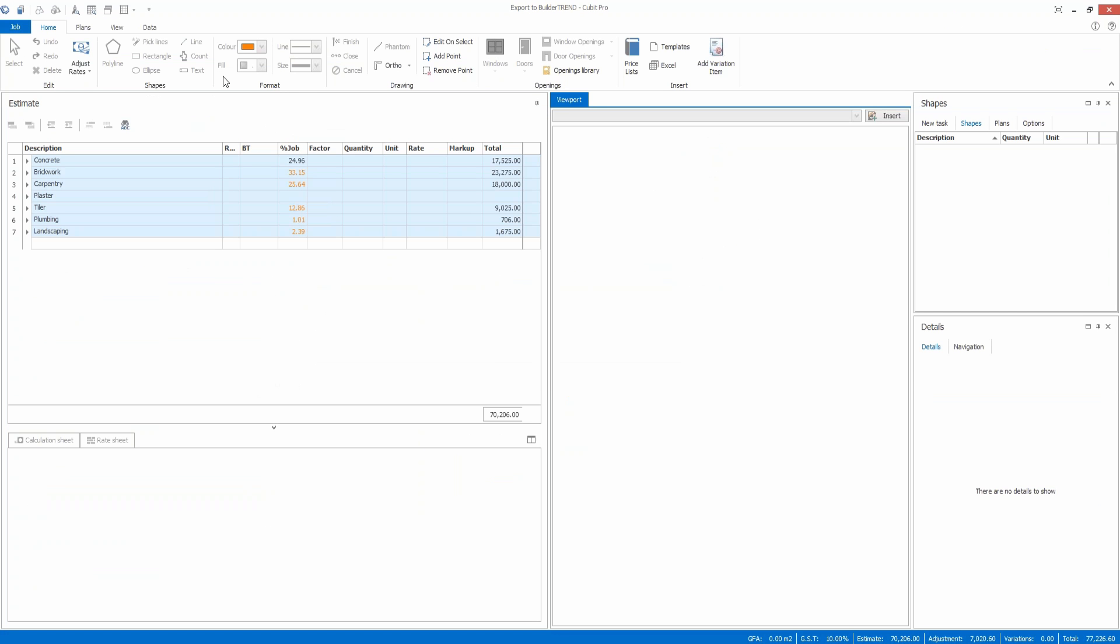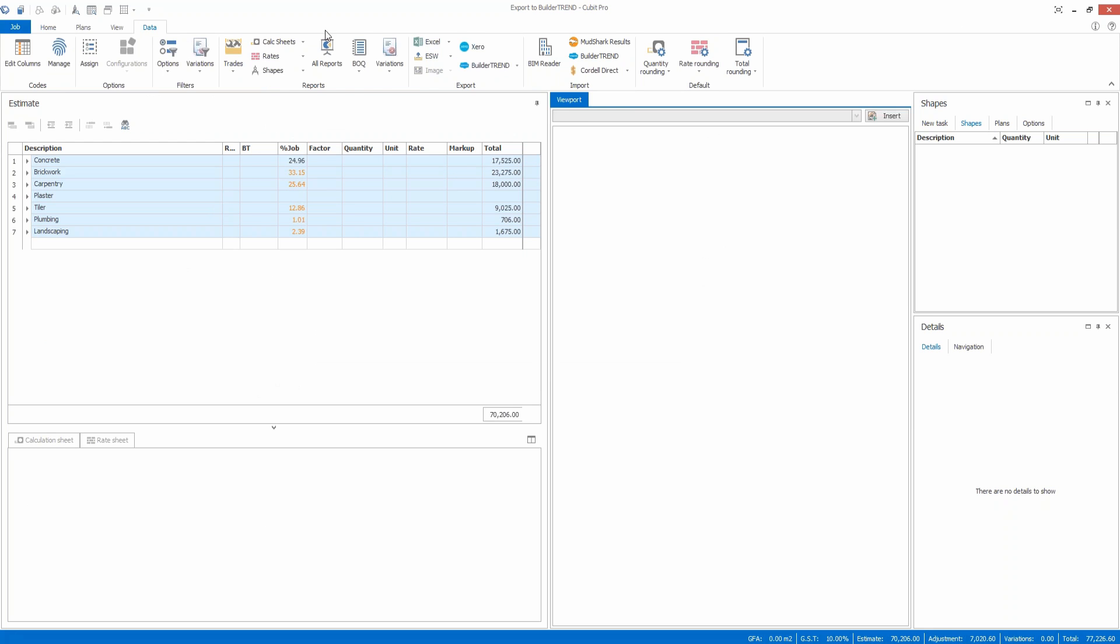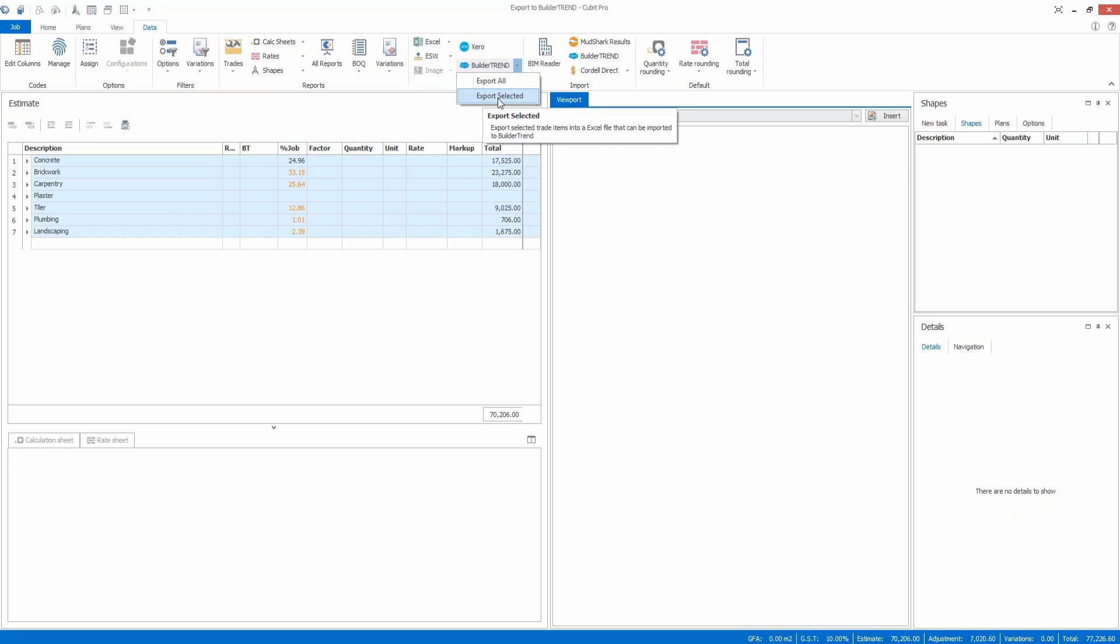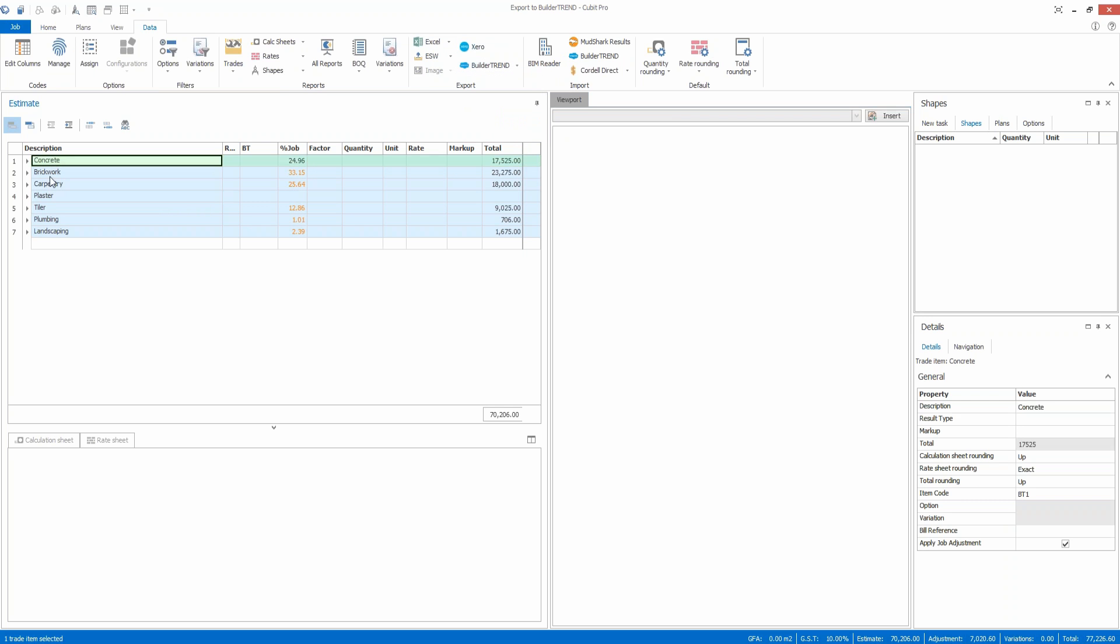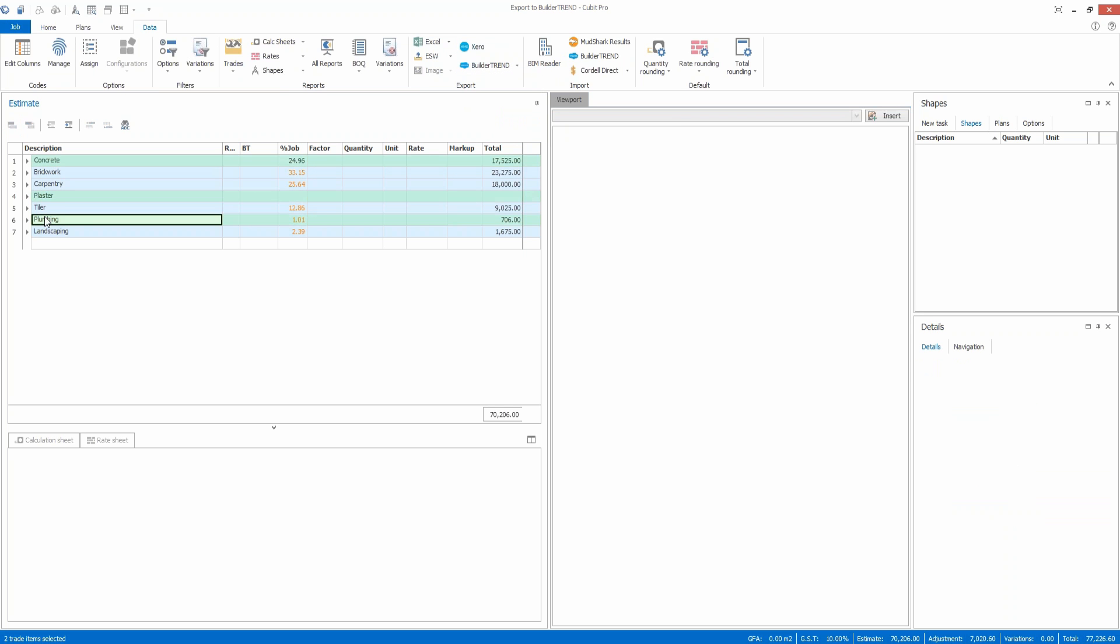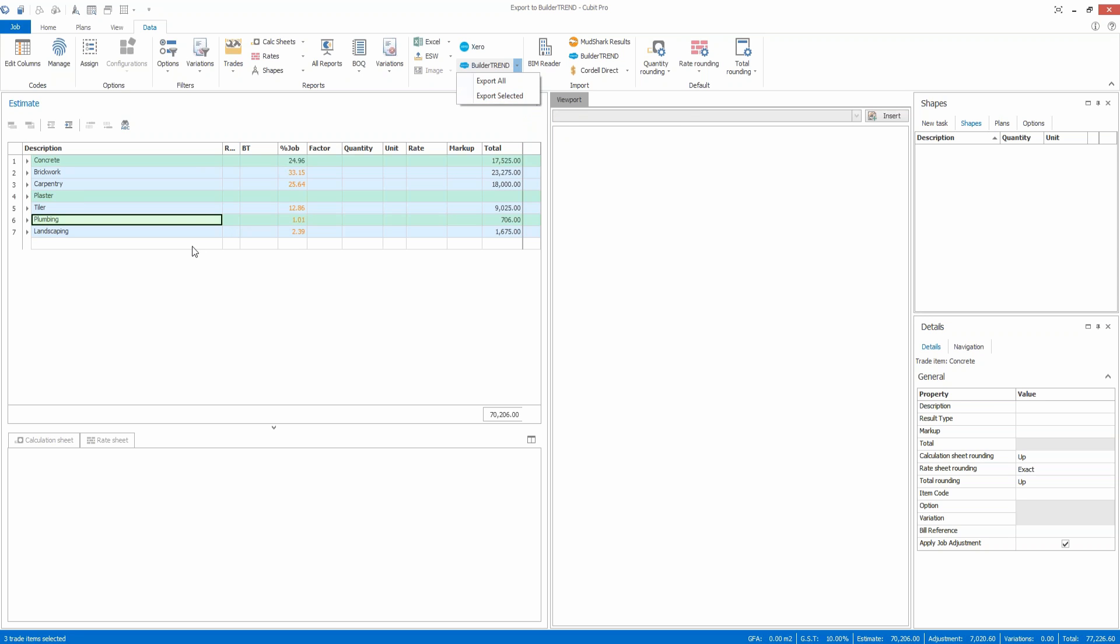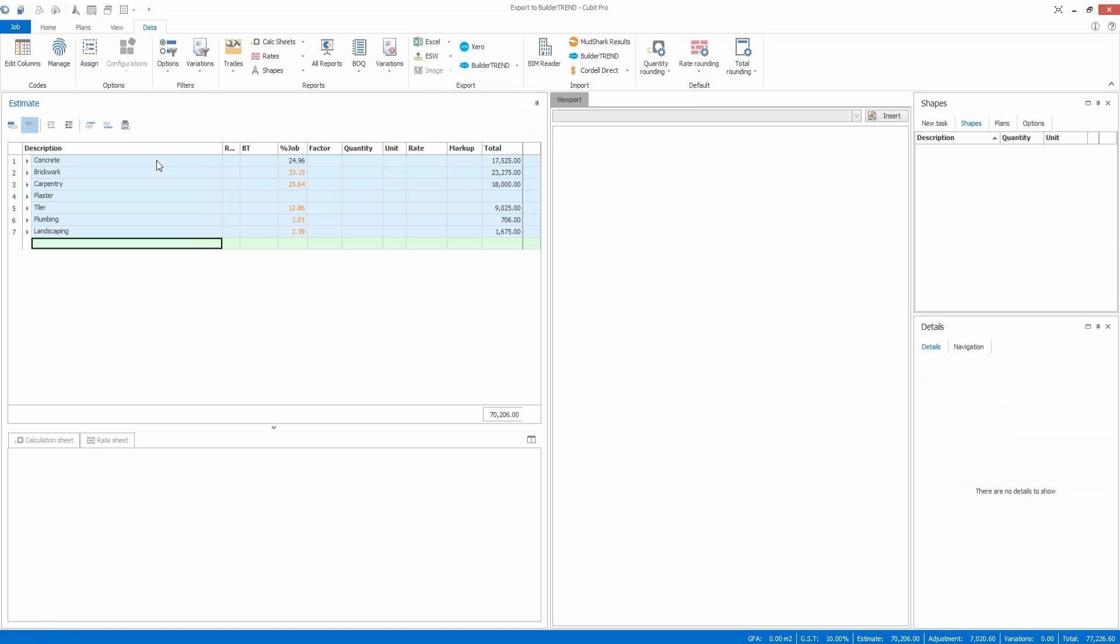Now what we can do is under the data tab, there's an option here to export the information to build a trend format. You've got an option for export all which will take the entire estimate, or you've got export selected so you can actually tag a heading or some headings and then items underneath will be exported to build a trend.